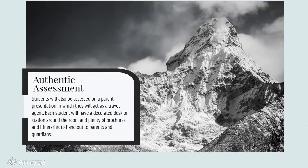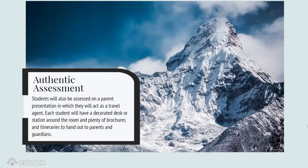Finally, students will be assessed on a parent presentation in which they will act as a travel agent. Each student will have a decorated desk or station around the room and plenty of brochures and itineraries to hand out. Students should be encouraged to bring in decorations and props to assist them in showing off as much content knowledge as they can.